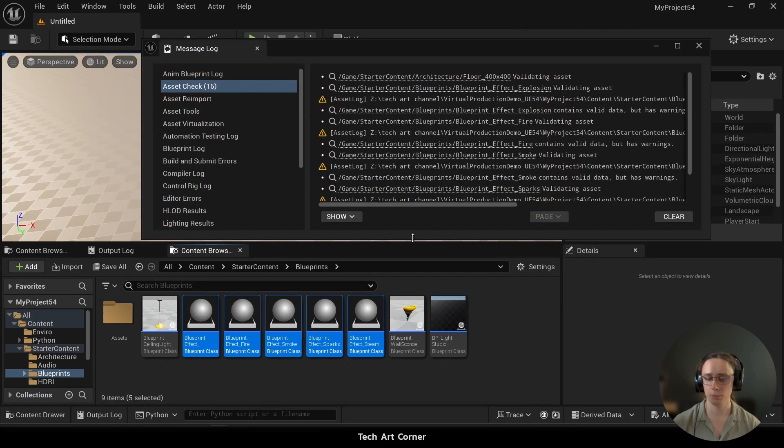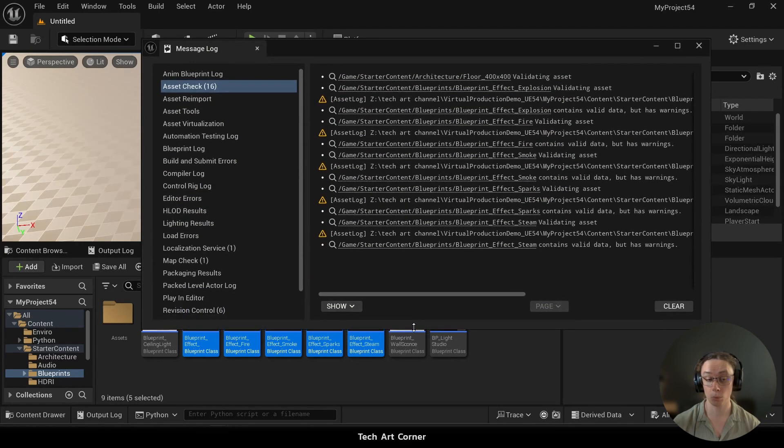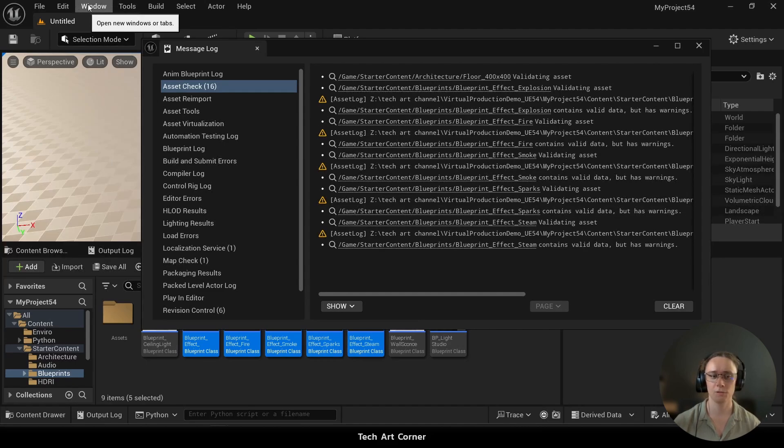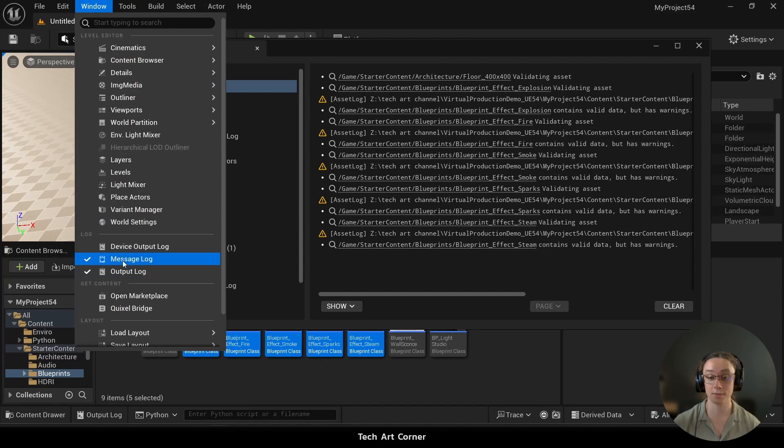Now we have a window with log, but if that window didn't pop up for you for any reason, then just navigate to the main Unreal toolbar, find window and open message log. And now back to our errors.